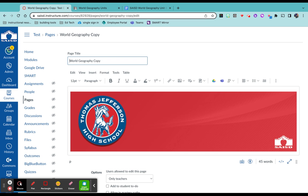So when you're creating this page, just think about it as content that you're curating for your students. You may want to have this by modules or units, big questions, it's really up to you. I'm going to go by units.